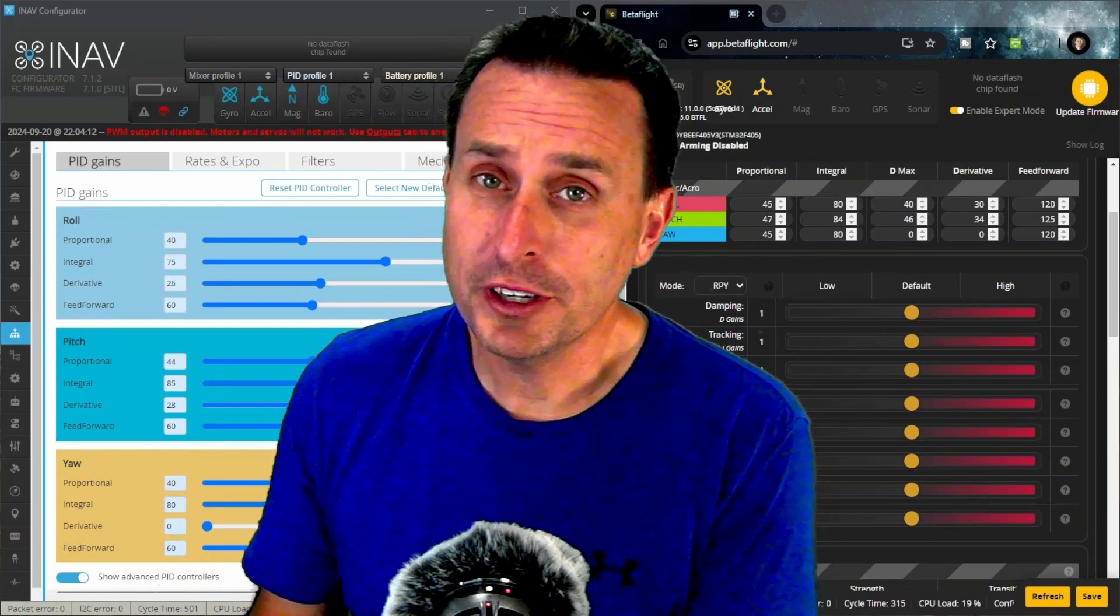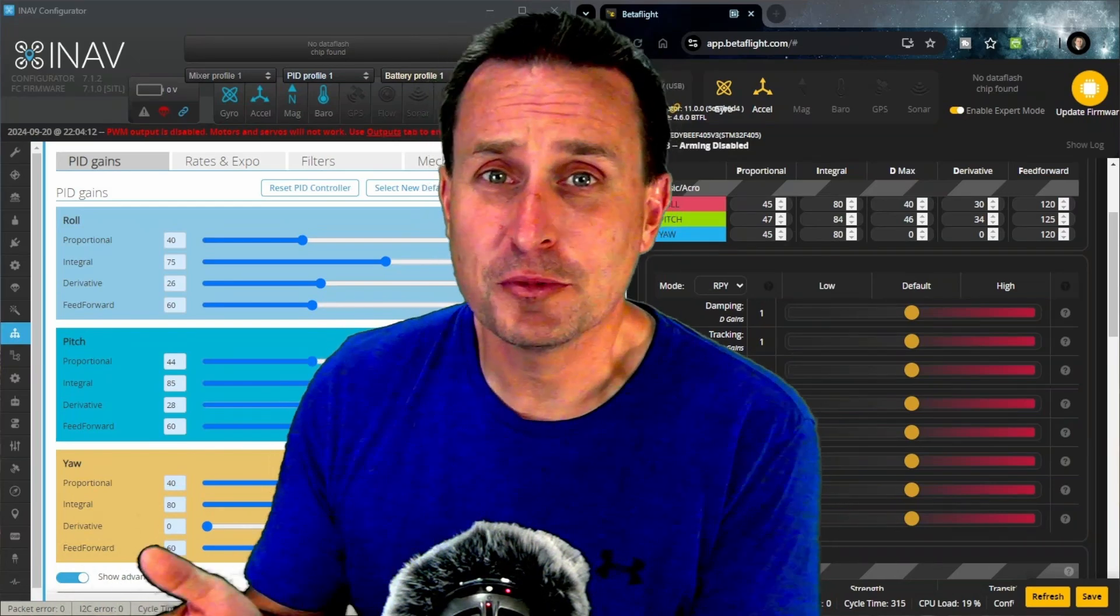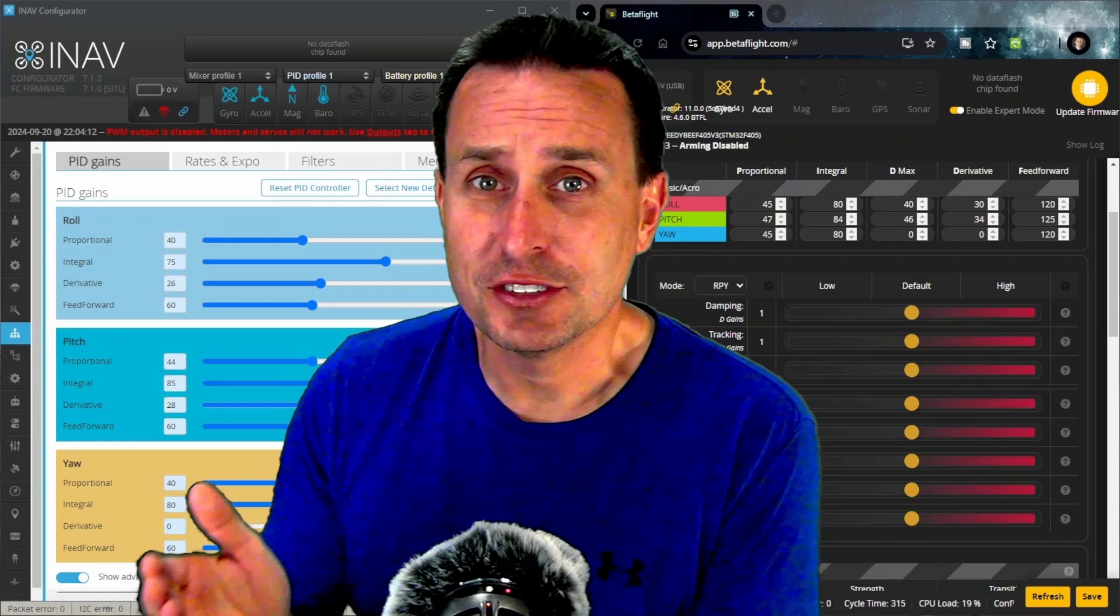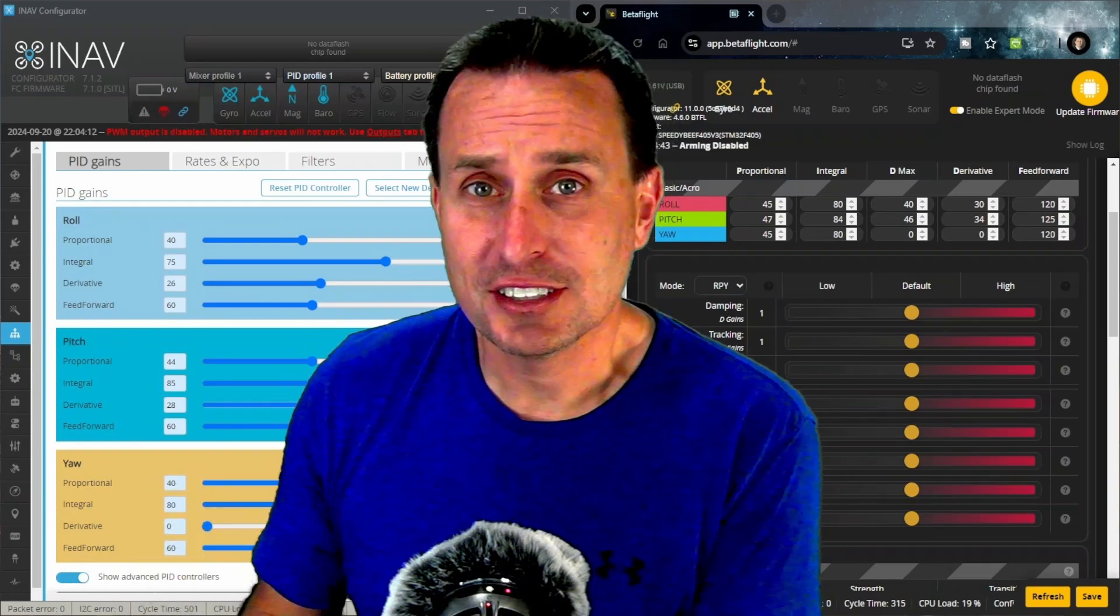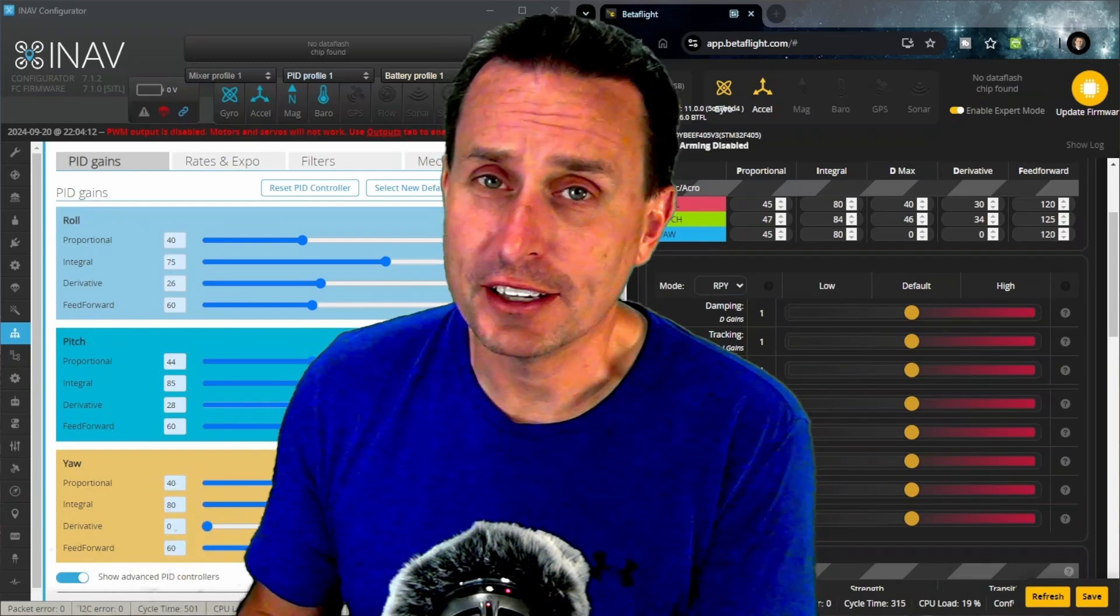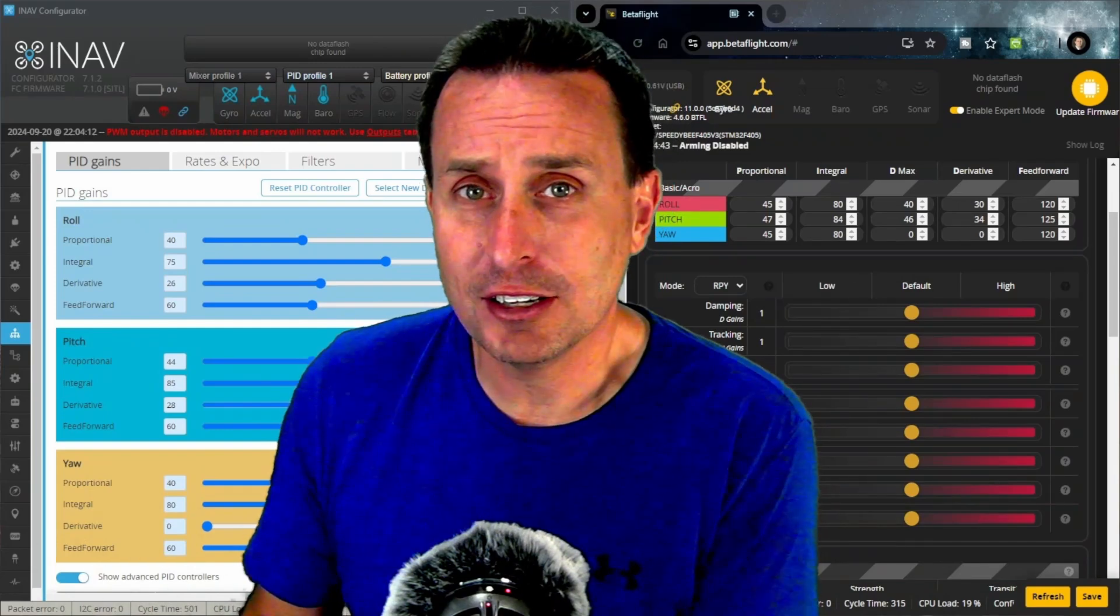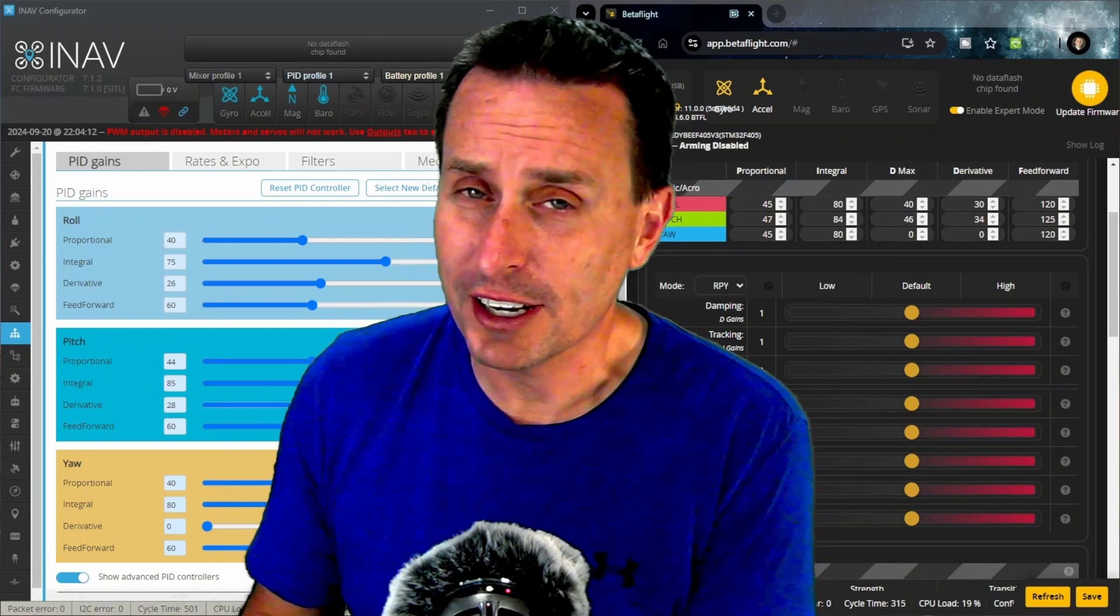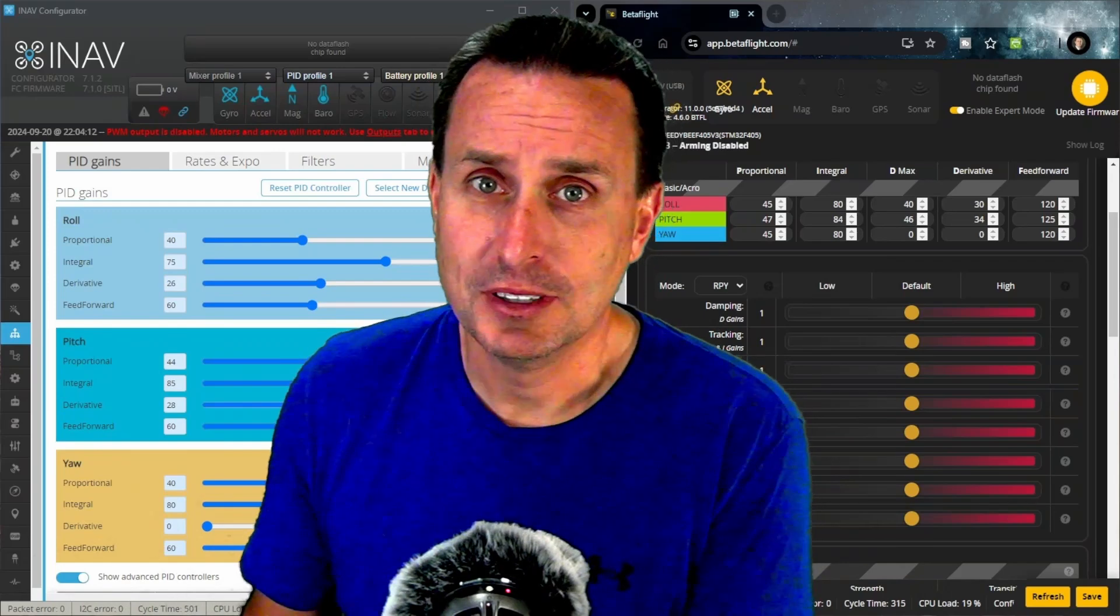Feed forward. What is feed forward? If you see the term feed forward in Betaflight and you see it in iNav, that obviously it's going to be doing the same thing, right? Well, it's not that simple.